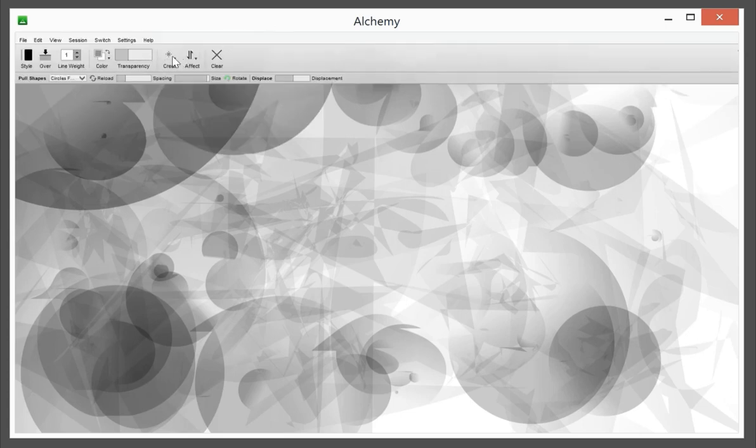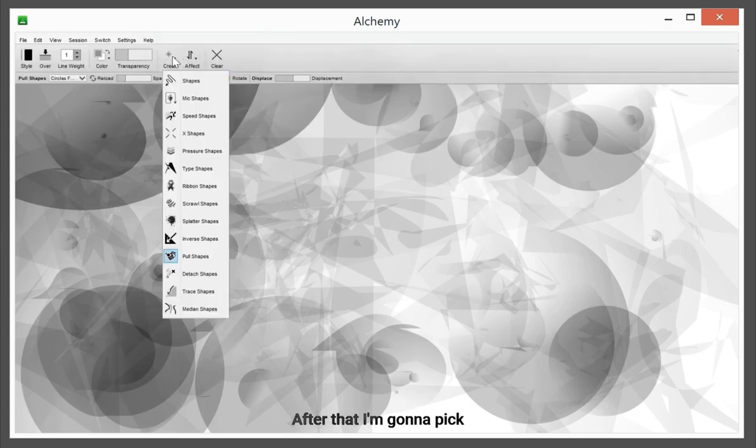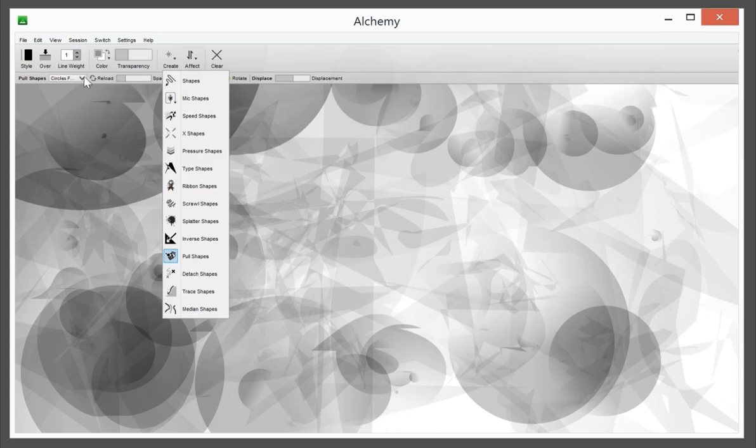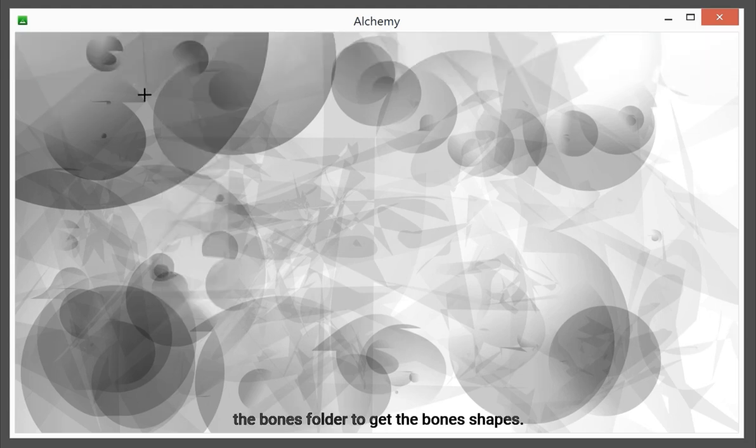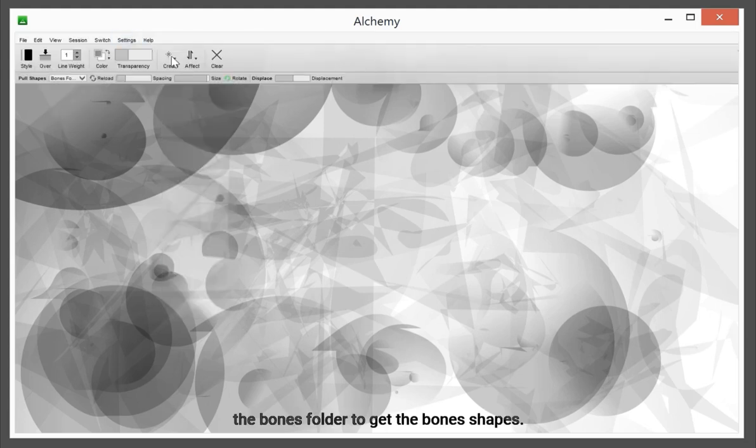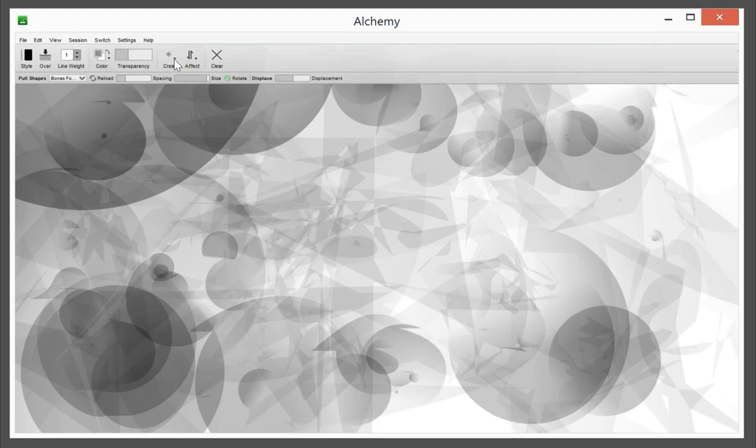After that, I'm going to pick the bones folder to get the bones shapes.